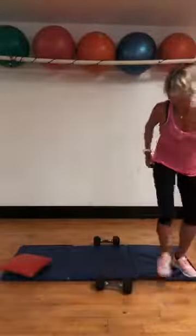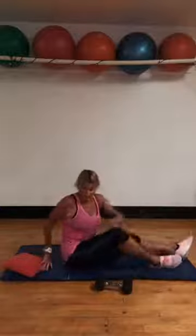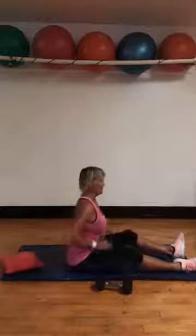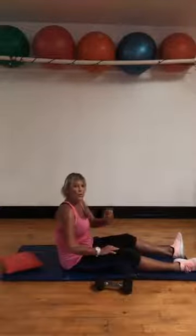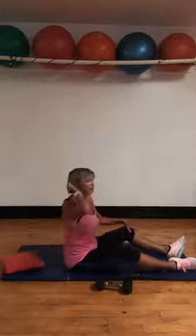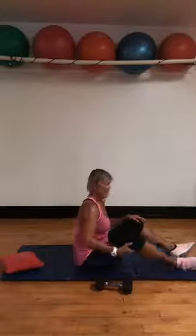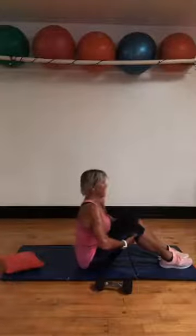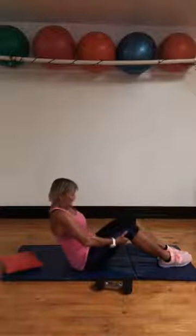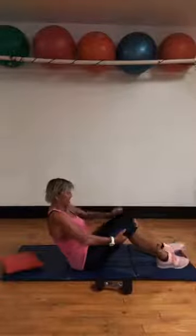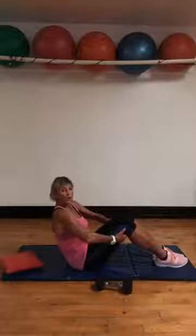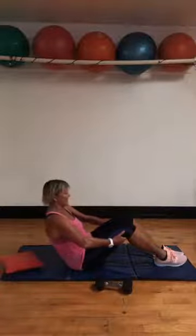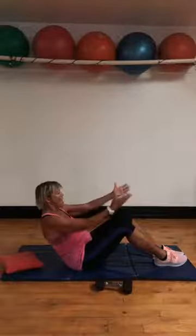Round one. 20 seconds to get yourself organized. Pelvis moving. So 20 seconds of work, 10 seconds to transition. Here we go. Tilt the pelvis.